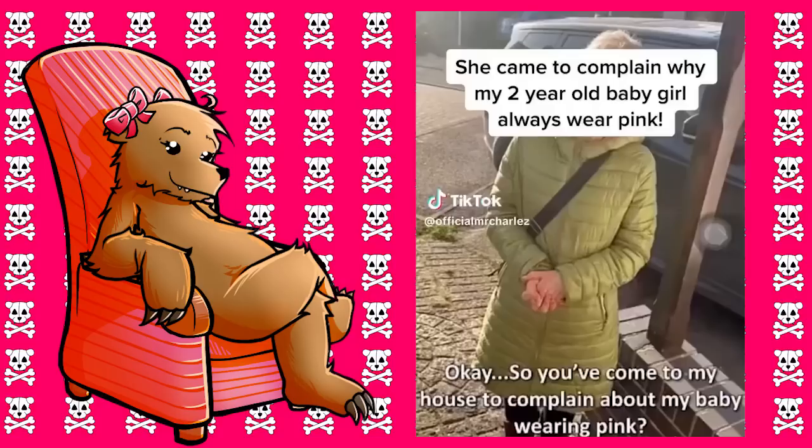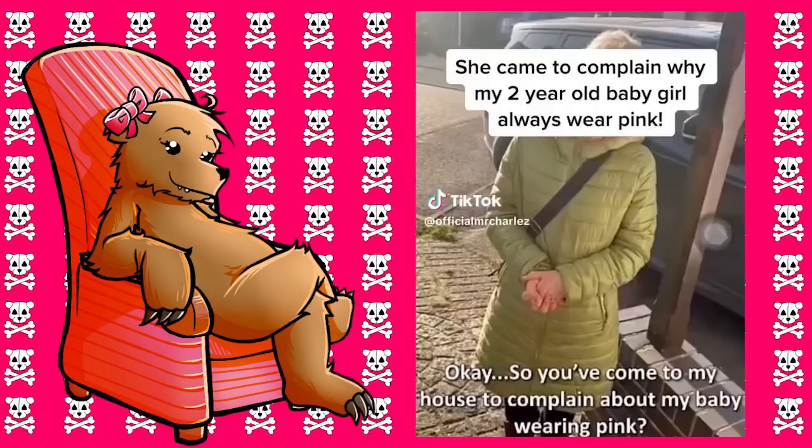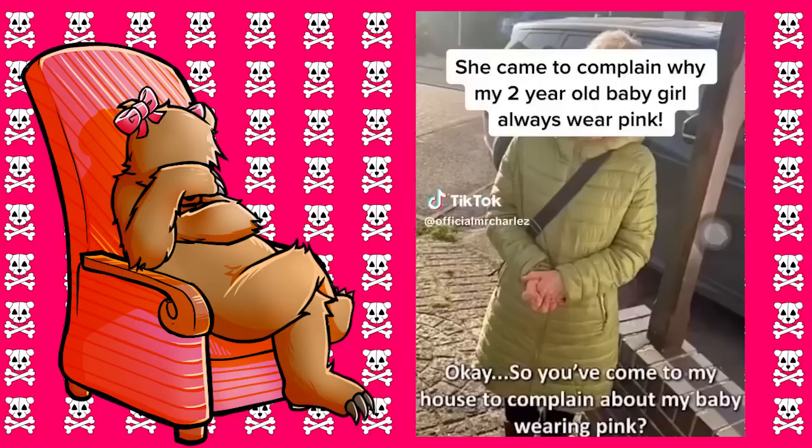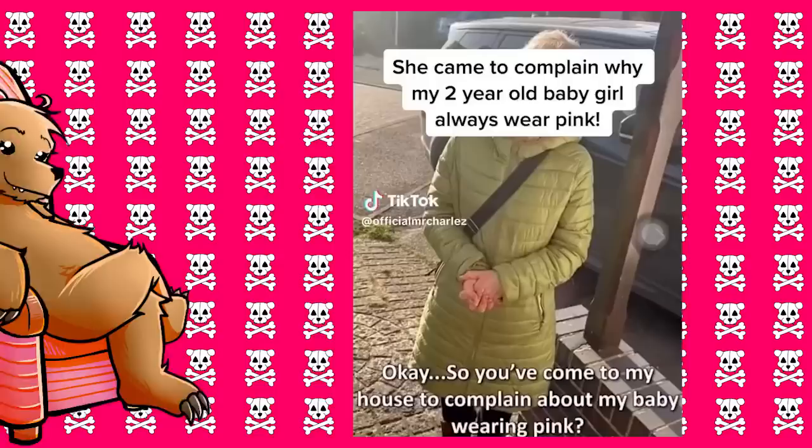Okay, so basically the gist of this video is that this uber Karen has rocked up to some random guy's, presumably her neighbor, rocked up to his front door out of the blue to get on his case about how he's always dressing his little girl in pink clothing and how that's fucking problematic. Oh my god, if that was me I would shut the door in her face. I mean mind your own business, stupid bitch.